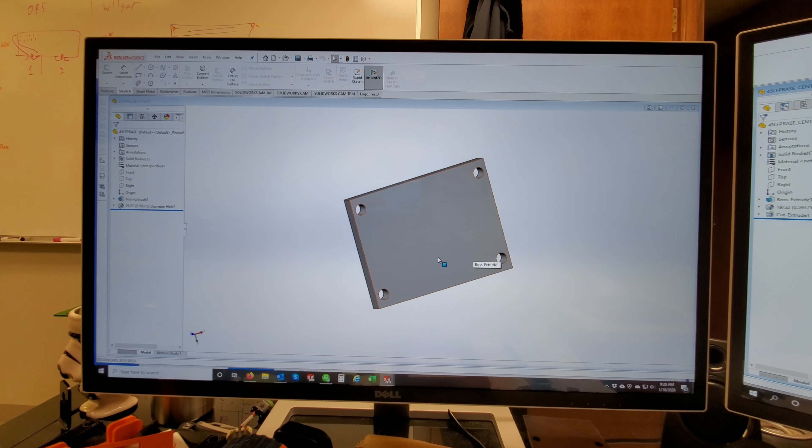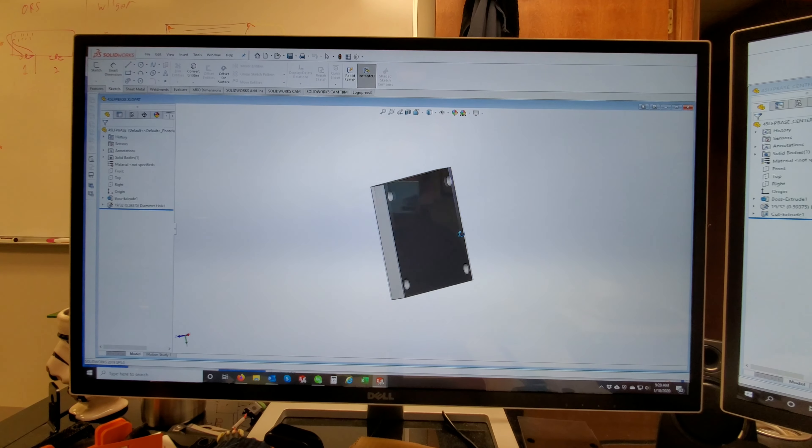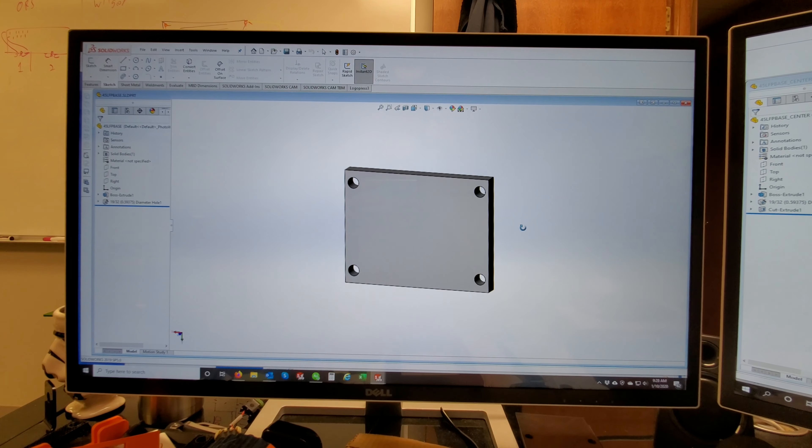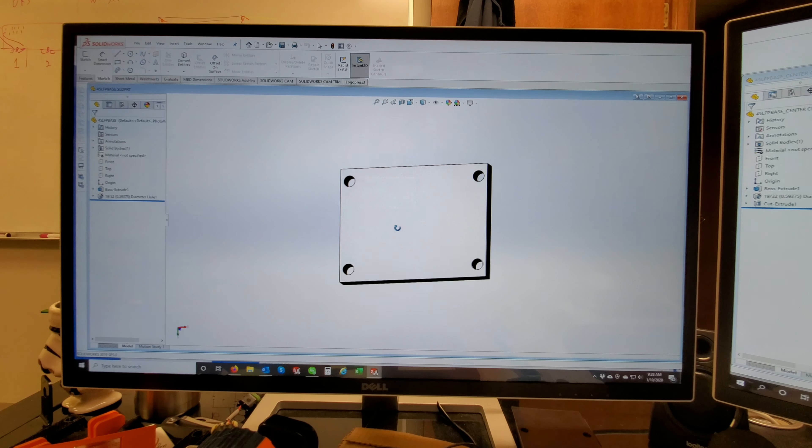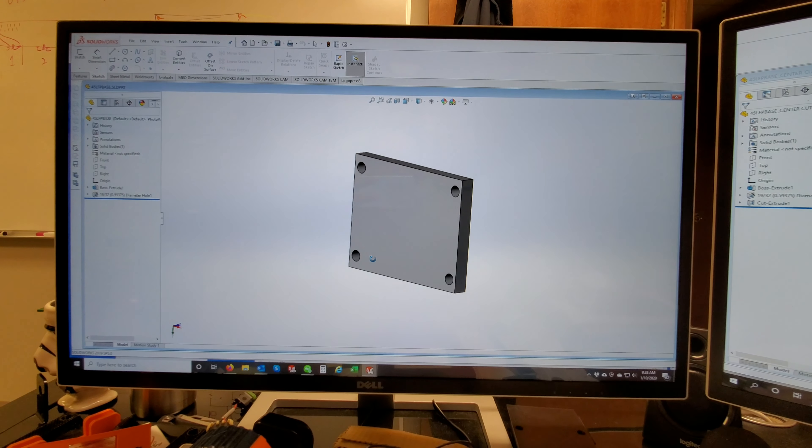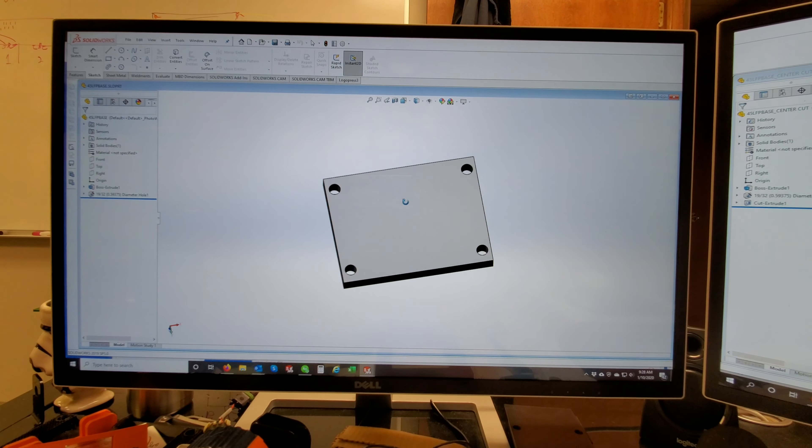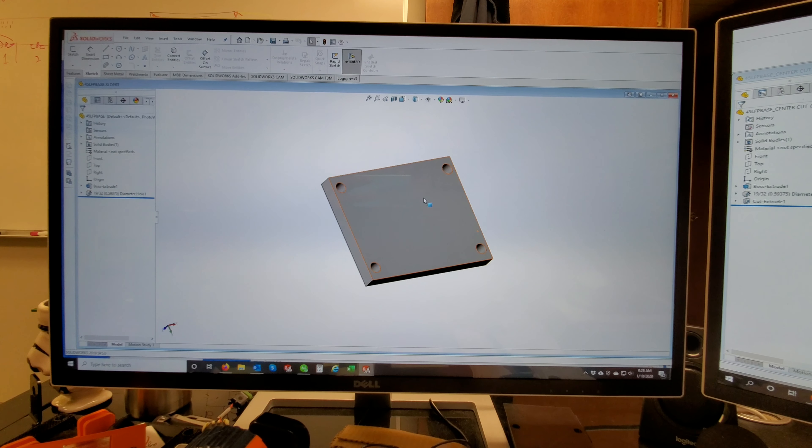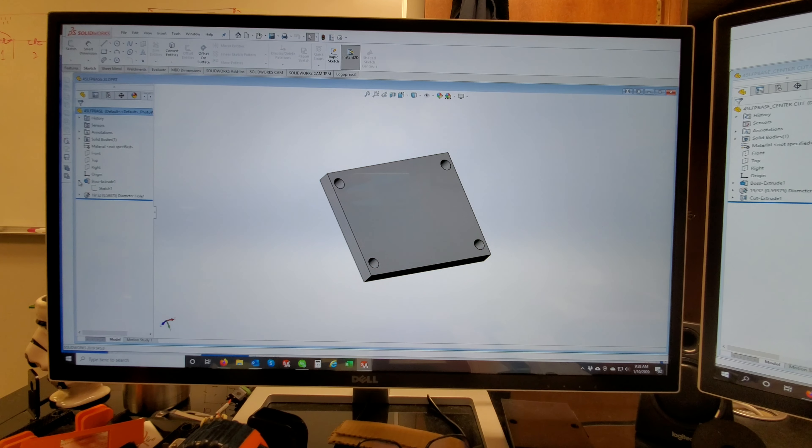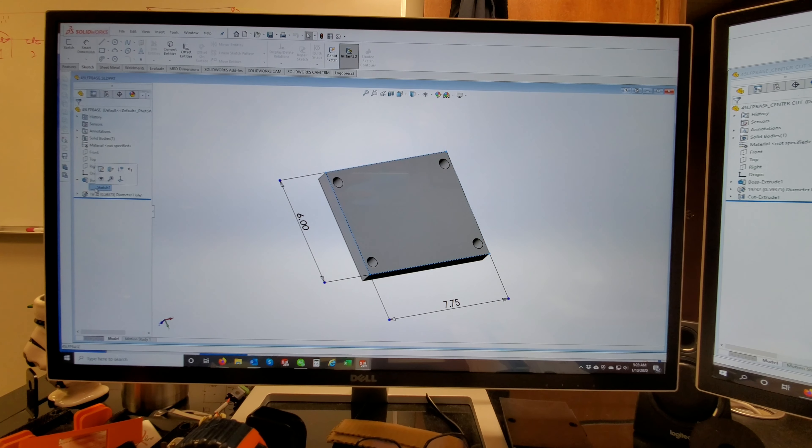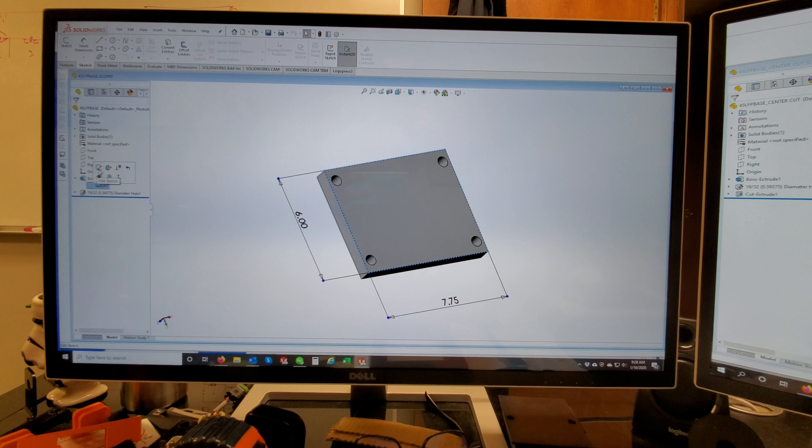I have two designs here, one that's a full solid square and the other one has a center cutout of it. We're going to be printing this in a 3D printer with carbon fiber filament.